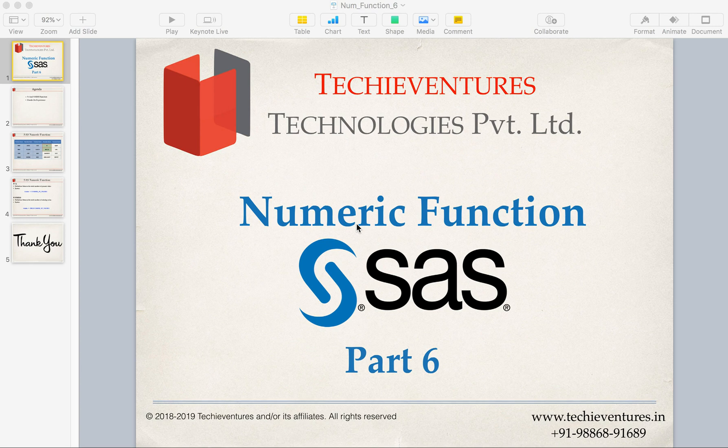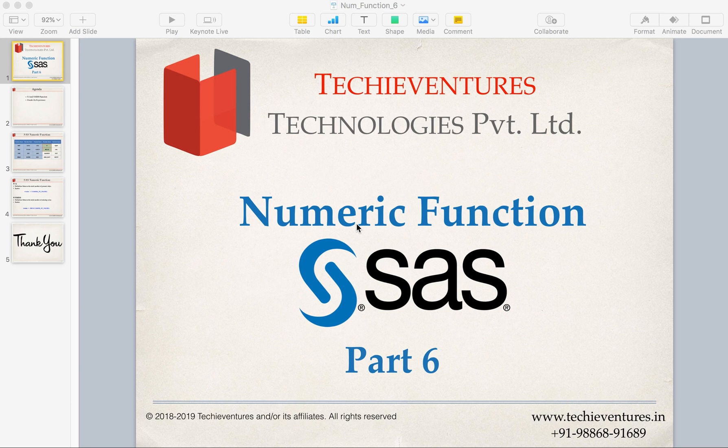Hello and welcome back techies. This is the sixth part of numeric function. I'm your instructor Sambhav. Please don't forget to subscribe my channel and also hit the bell icon to get the notification on my latest videos.